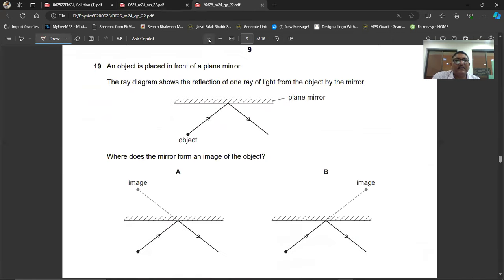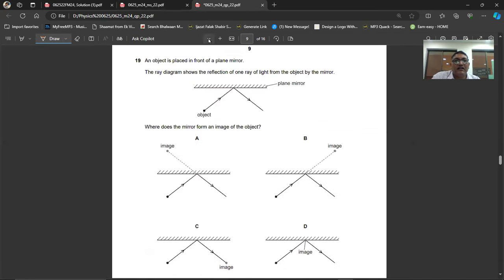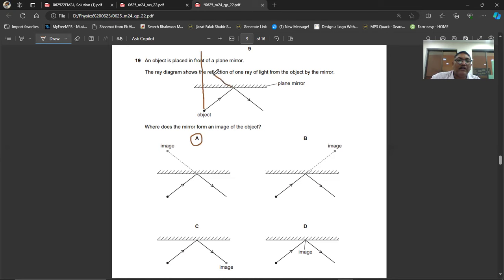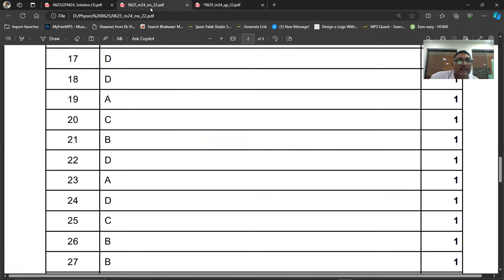Question number nineteen: an object is placed in front of a plane mirror and the ray diagram shows the reflection of one ray. To find the image, prolong the incident ray and the reflected ray behind the reflective surface. Where they intersect, the image is formed. Question number nineteen, A is the right option.